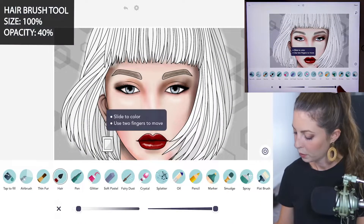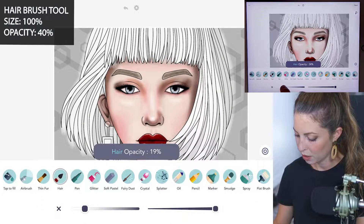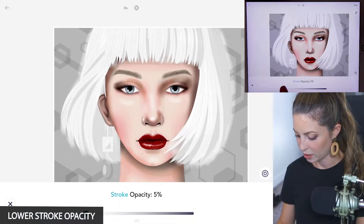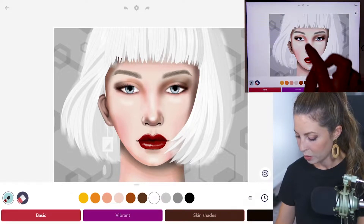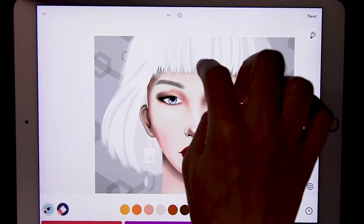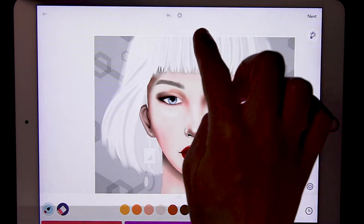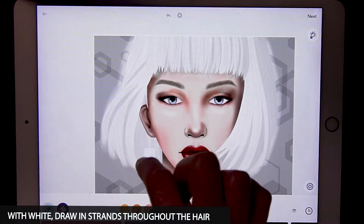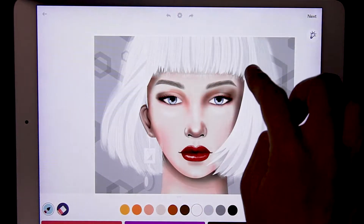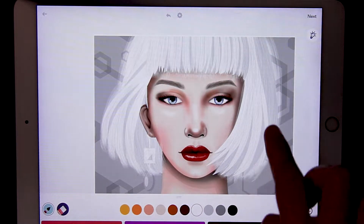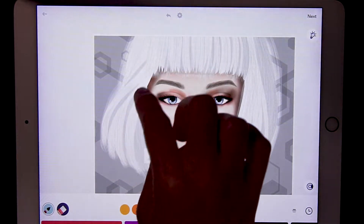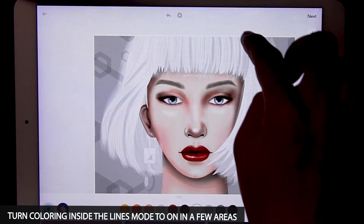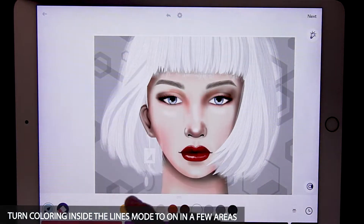Now let's go over to the hairbrush tool. Set the size at 100 and opacity at 40. It might be helpful to lower your stroke opacity so you can see better what you're doing. I'll be using white and just start to add in some nice little bits of hair coming down. I'm focusing on the bangs right now and pulling the hair straight down, then curving with the hair elsewhere going with the movement. You can also turn coloring inside the lines mode 2 on in some areas where it's helpful to keep the movement that the template already offers.